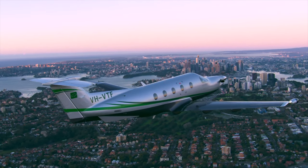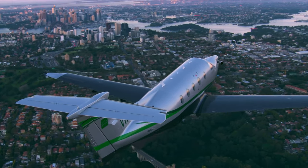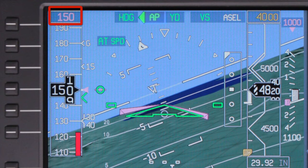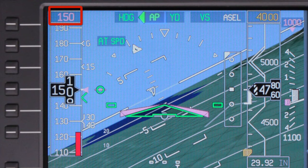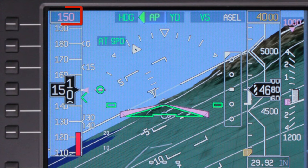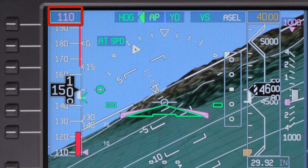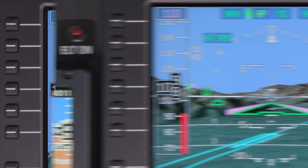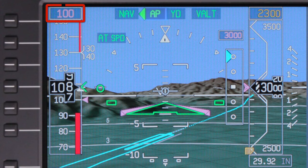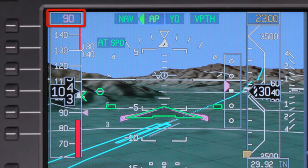The FMS speed gradually decreases to help you get set up for the approach as the aircraft gets closer to the airport. The FMS targets 150 knots when within 15 miles of the destination and below 5,000 feet AGL, or when the flaps or landing gear are extended below 10,000 feet. When flaps 15 is selected, the speed is reduced to 110 knots. When flaps 30 is selected, the speed is further reduced to 100 knots. The final target speed is 90 knots for flaps 40.